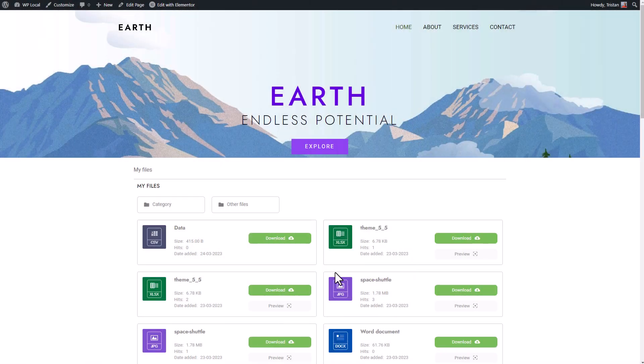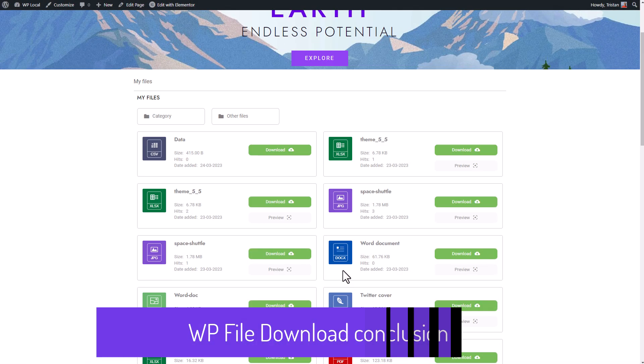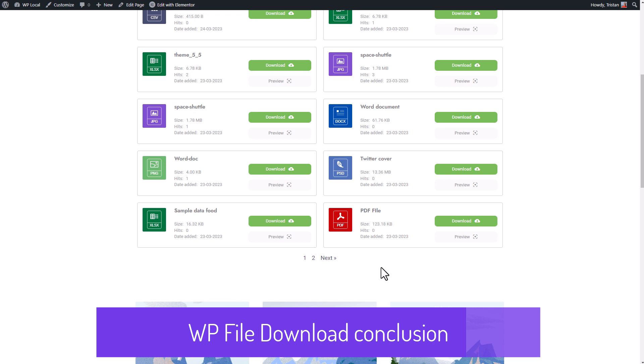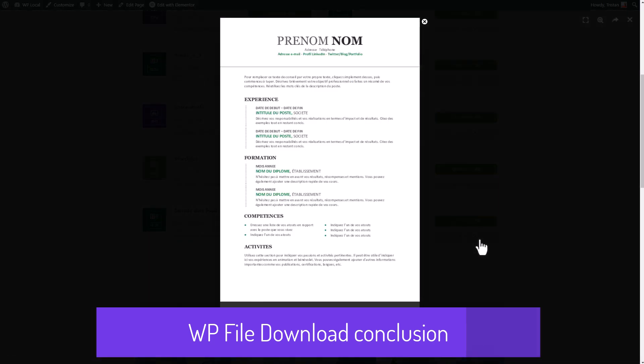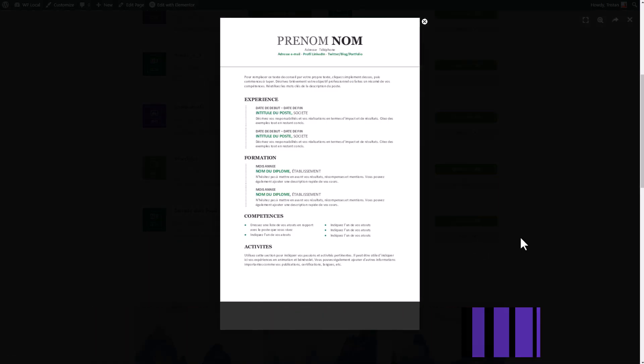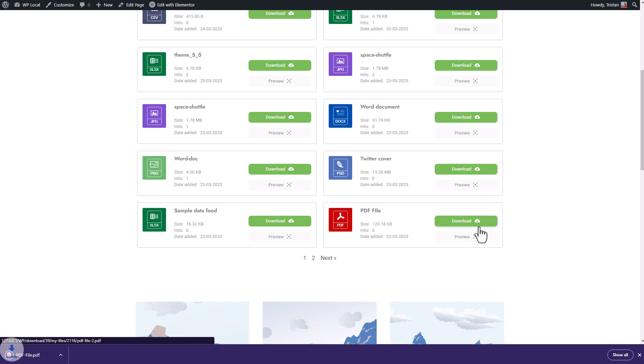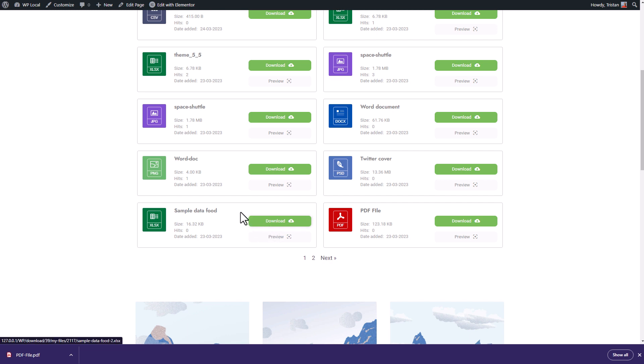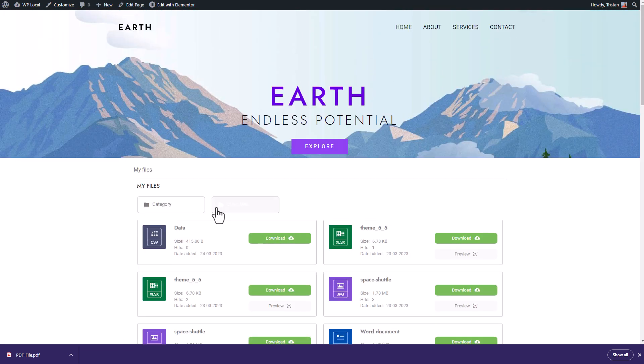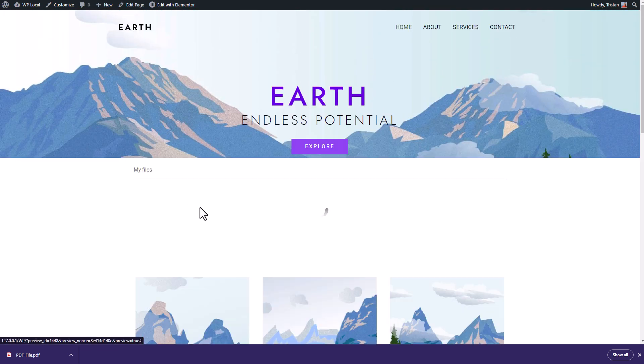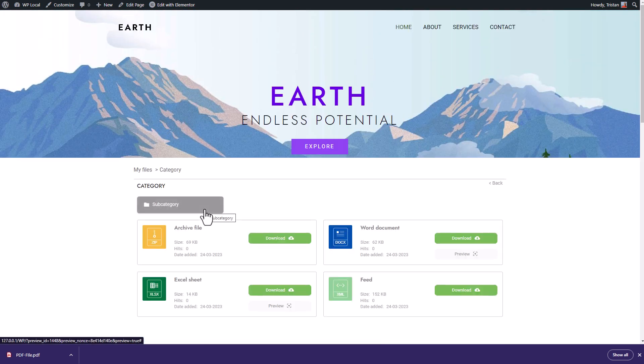Thanks for watching this video. If you're watching this video from YouTube, don't forget to subscribe to our channel to stay informed about new plugin features and ask us any questions using the comments. And of course, you'll find all the useful links we've talked about in the description. Have a productive day, bye.